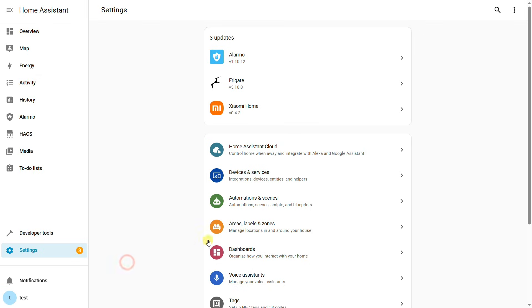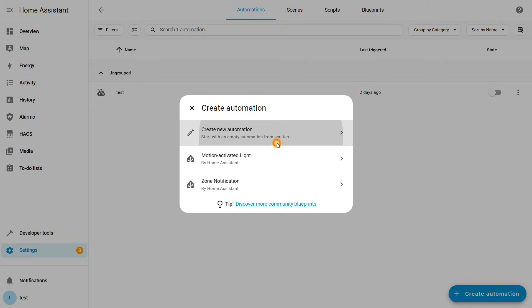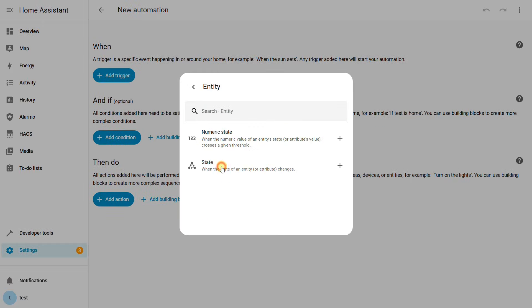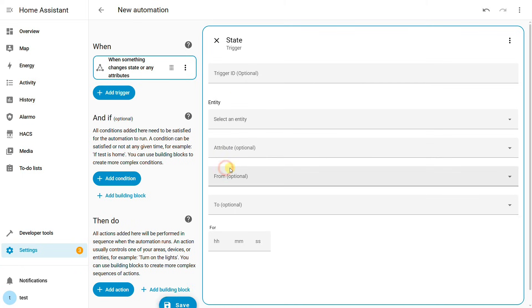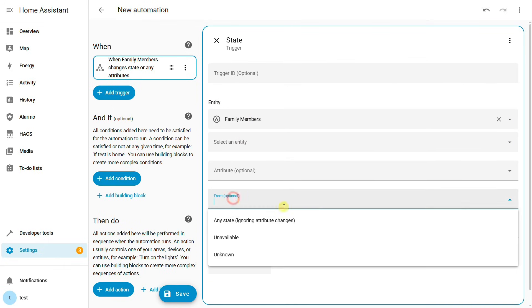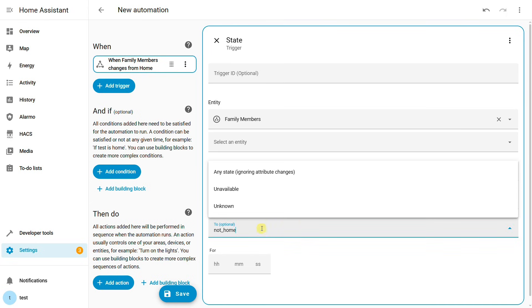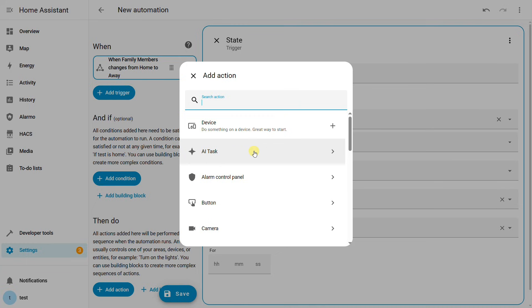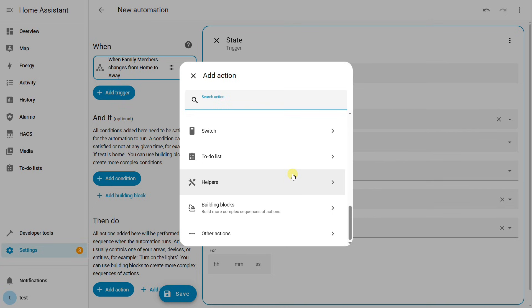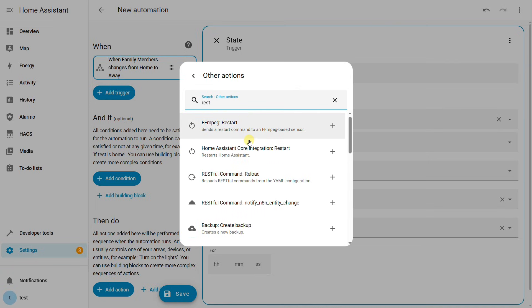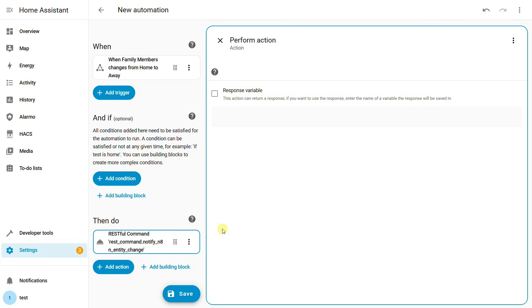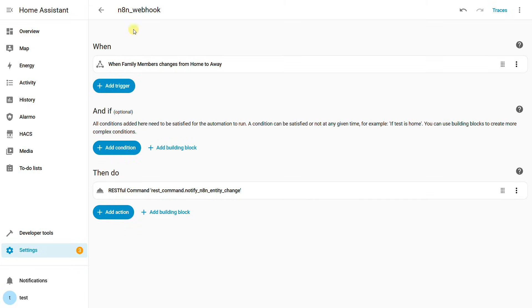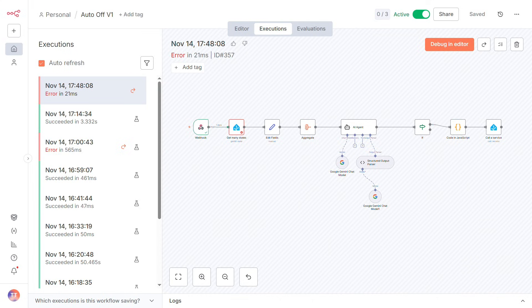With that done, the final step is a simple automation. The trigger will be our family group's state changing from home to not-home. And now, the payoff.